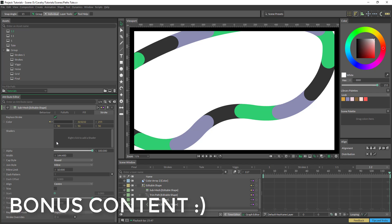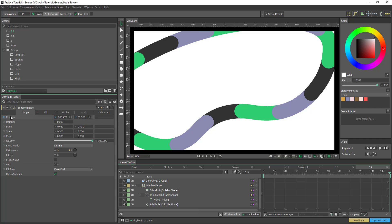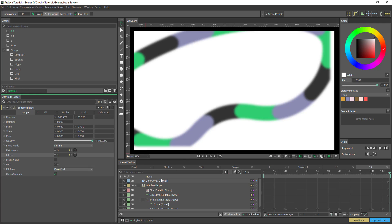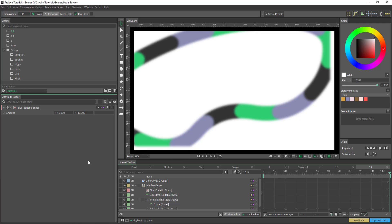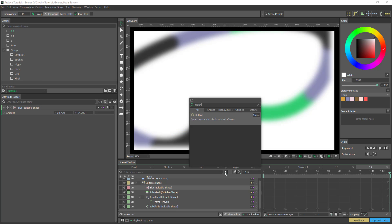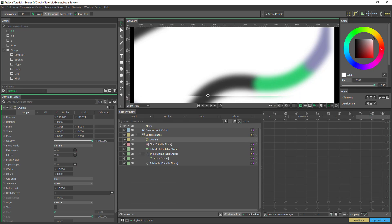Some people had asked also how to do a gradient on a path. And while it's not directly possible, you can kind of do a bit of a hacky way. And I'll show you my hacky way of doing it. Add a blur. Crank the blur. And you're going to use the outline tool.